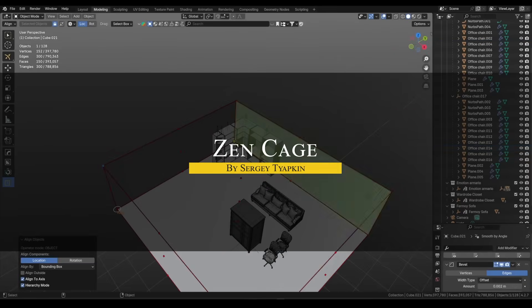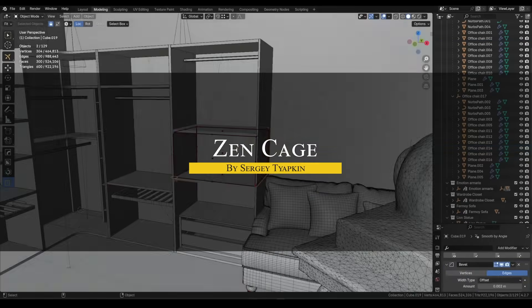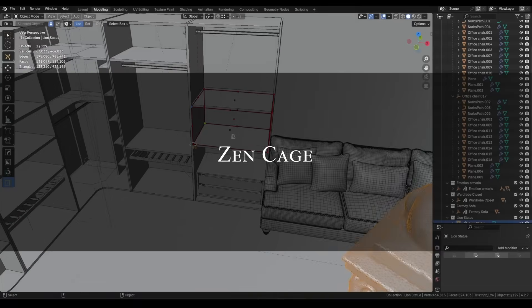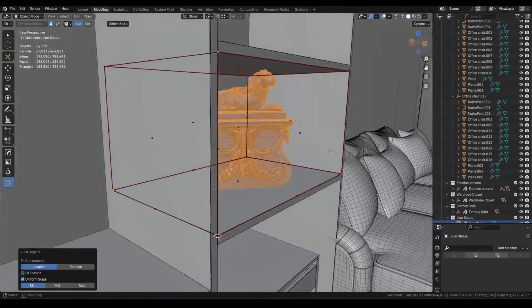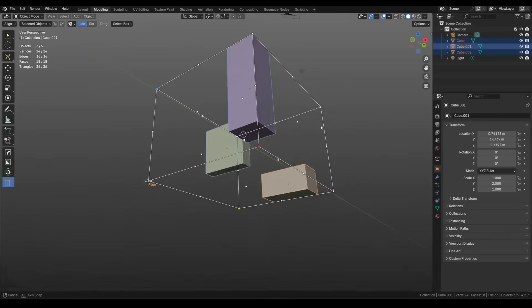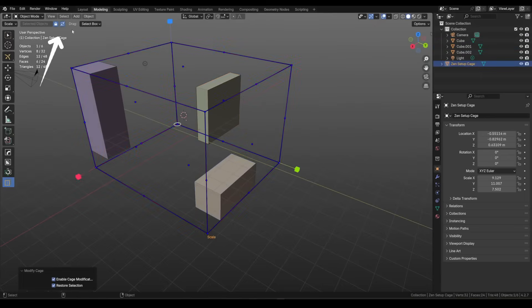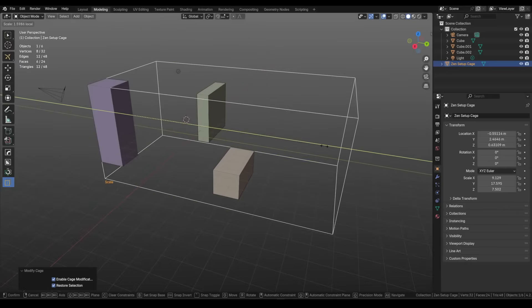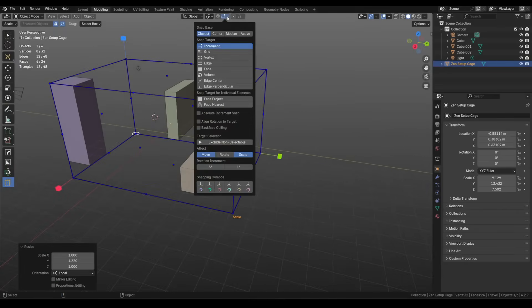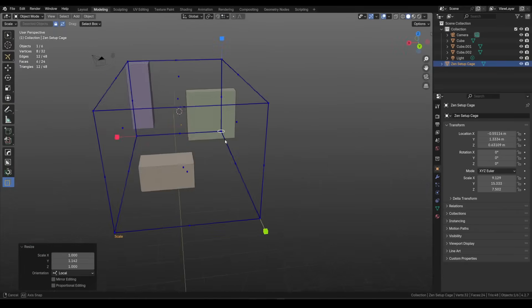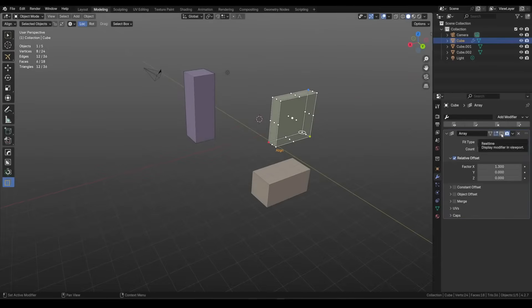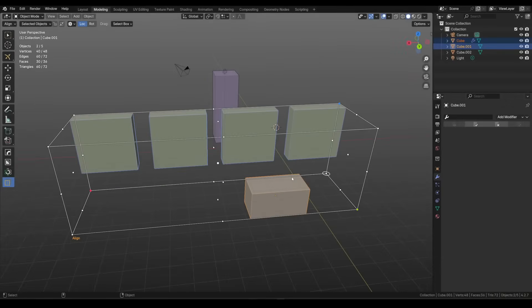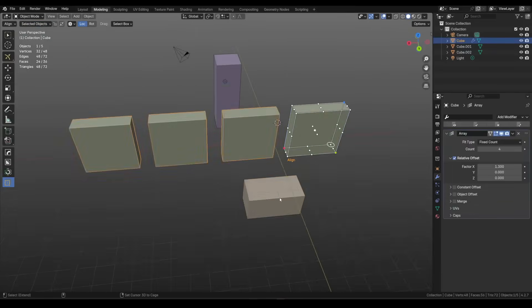Let's start with Zencage, which looks simple but can seriously change how you move and place stuff in Blender. The name is pretty fitting because this tool makes object manipulation feel way more peaceful. At the core, Zencage gives you a bounding box with handles that you can use to align, scale, rotate, distribute or even array your objects in real time. You select a group and suddenly you've got this interactive cage, which makes everything visual and intuitive.